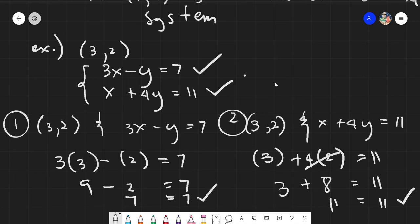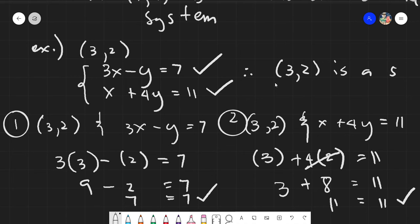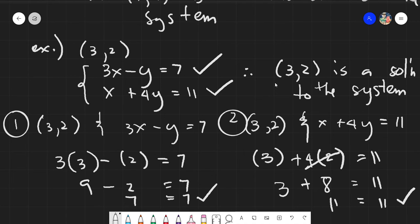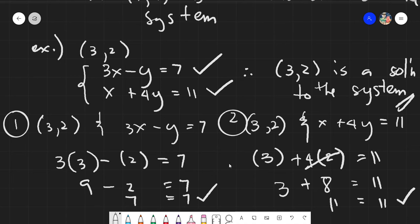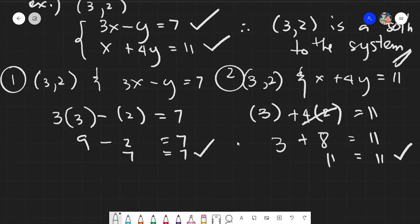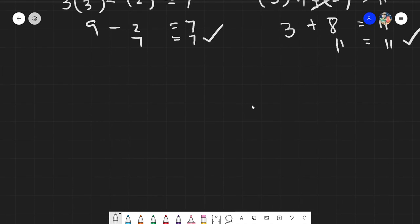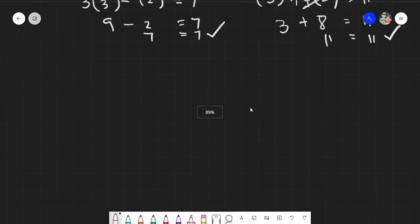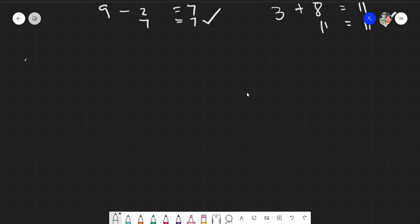11 equals 11 — satisfied. Both equations are satisfied, so we can say that (3, 2) is a solution to the system. It's straightforward — you're just checking whether the values are correct or not.